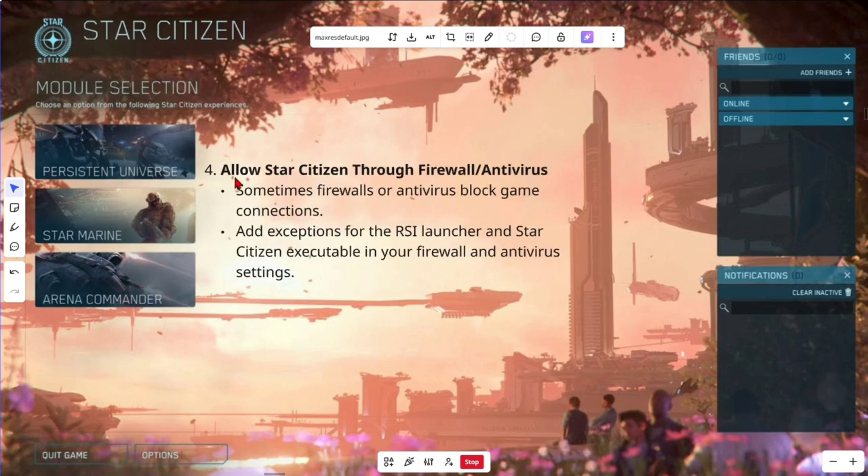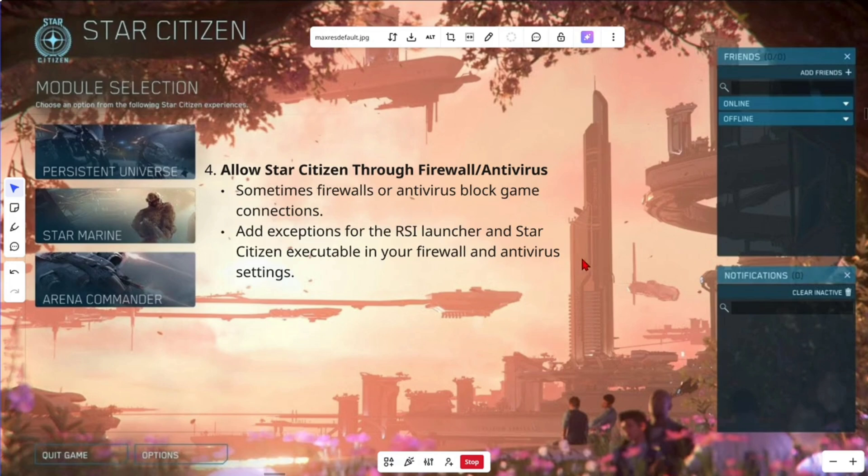Fix number four. Allow Star Citizen through firewall antivirus. Sometimes firewalls or antivirus block game connections. We can add exceptions for the RSI launcher and Star Citizen executable in your firewall and antivirus settings.